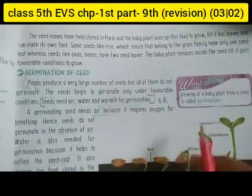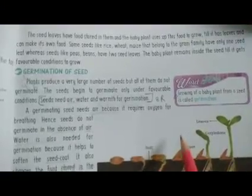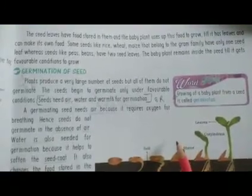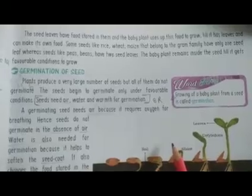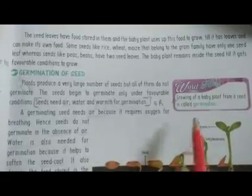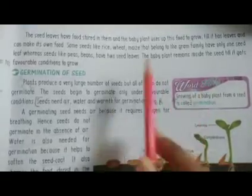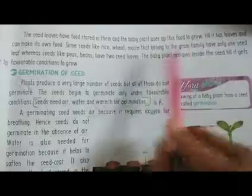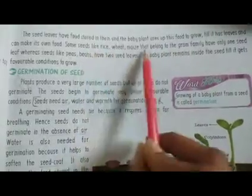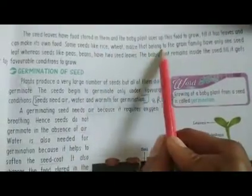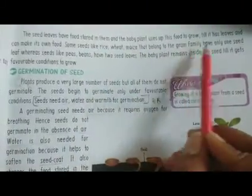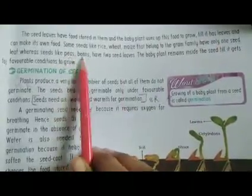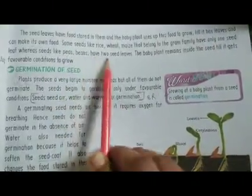Good morning children, welcome back. In our last class we were discussing about the topic of structure of a seed. We already discussed that some seeds like rice, wheat, and those that belong to the gram family have only one seed leaf, and some seeds like peas and beans have two seed leaves.